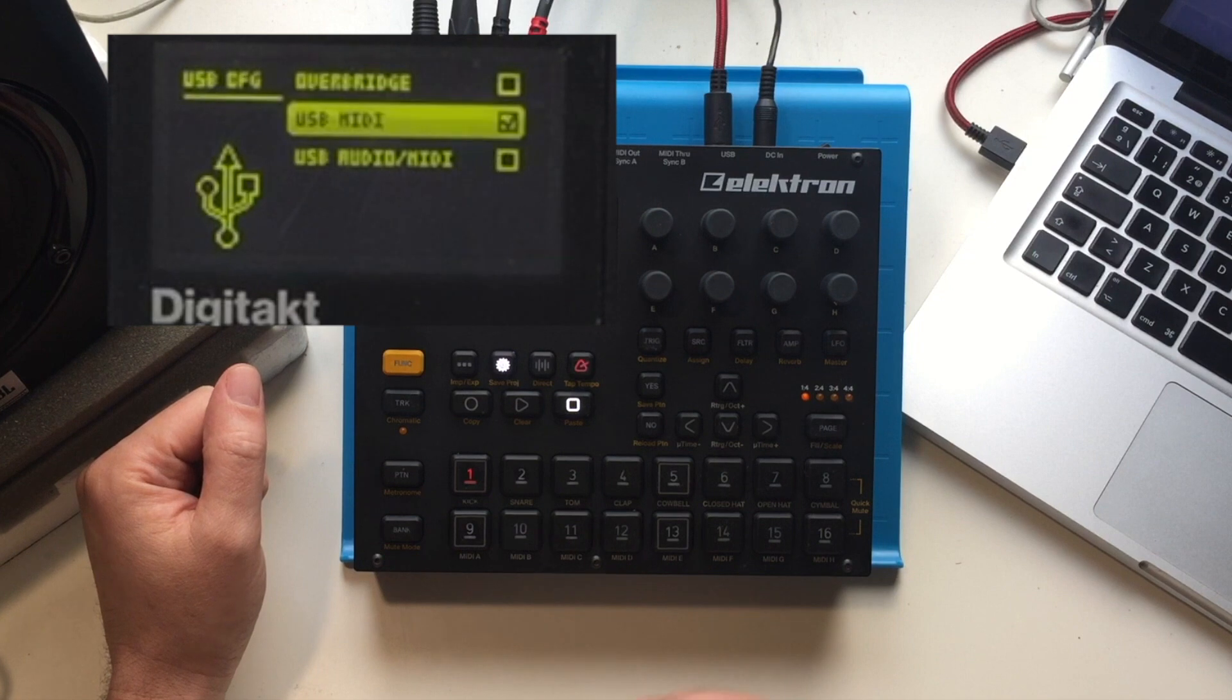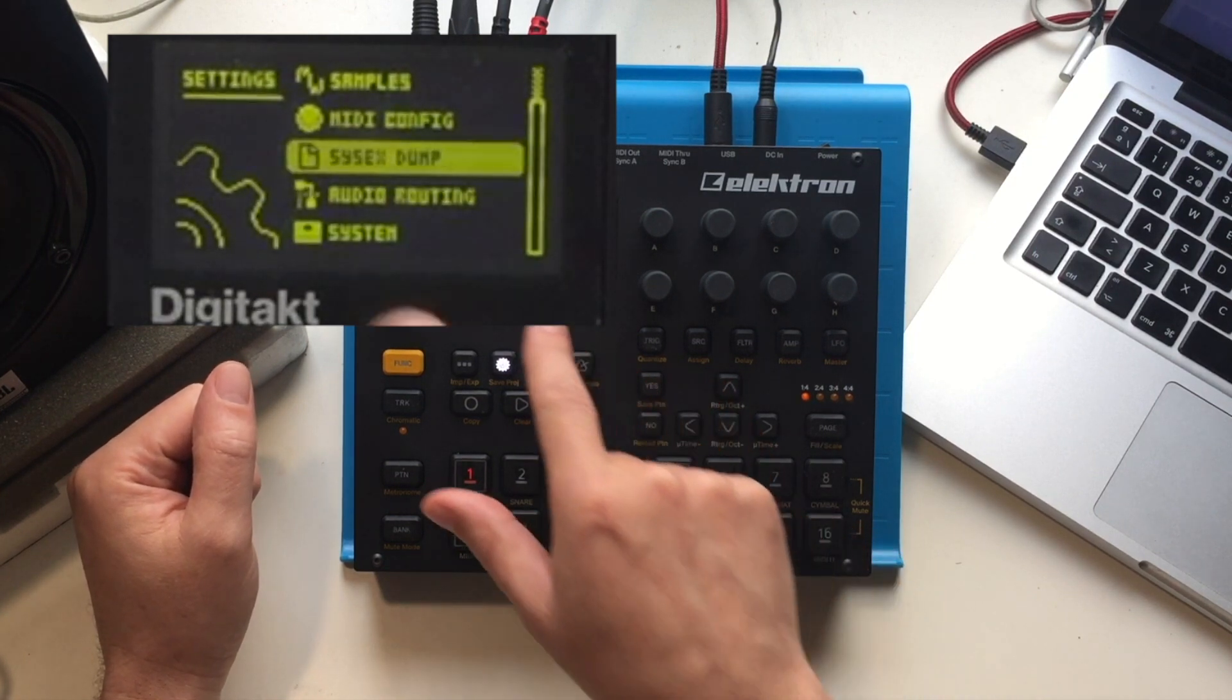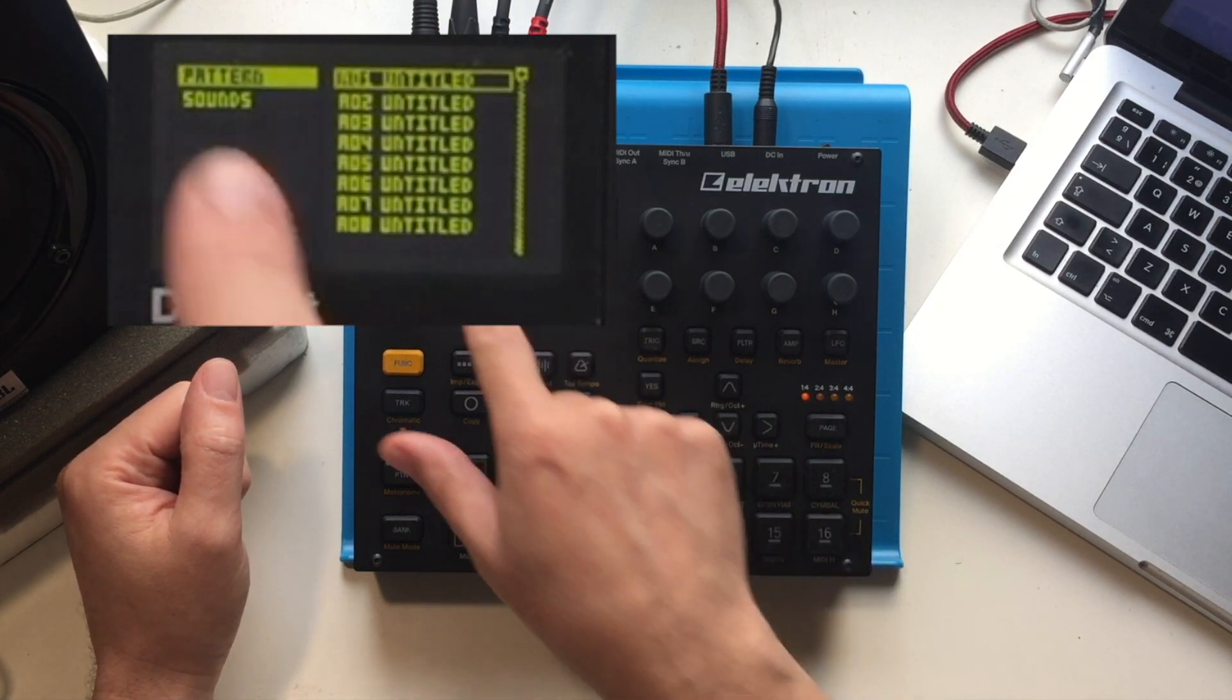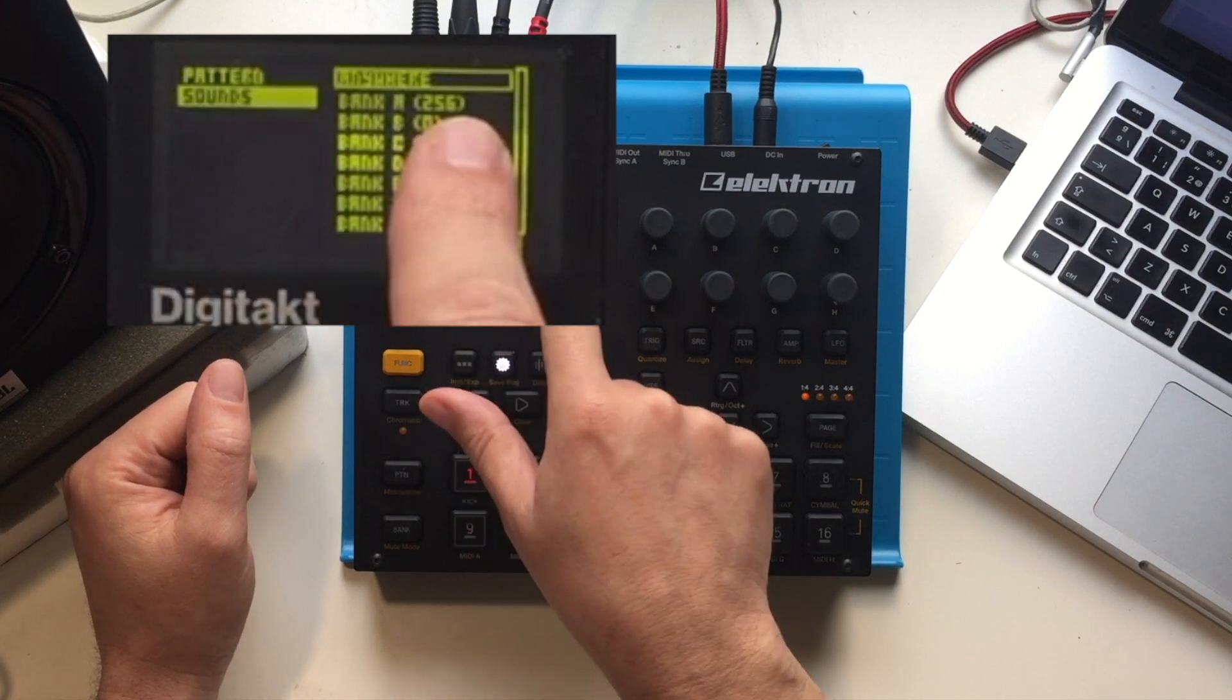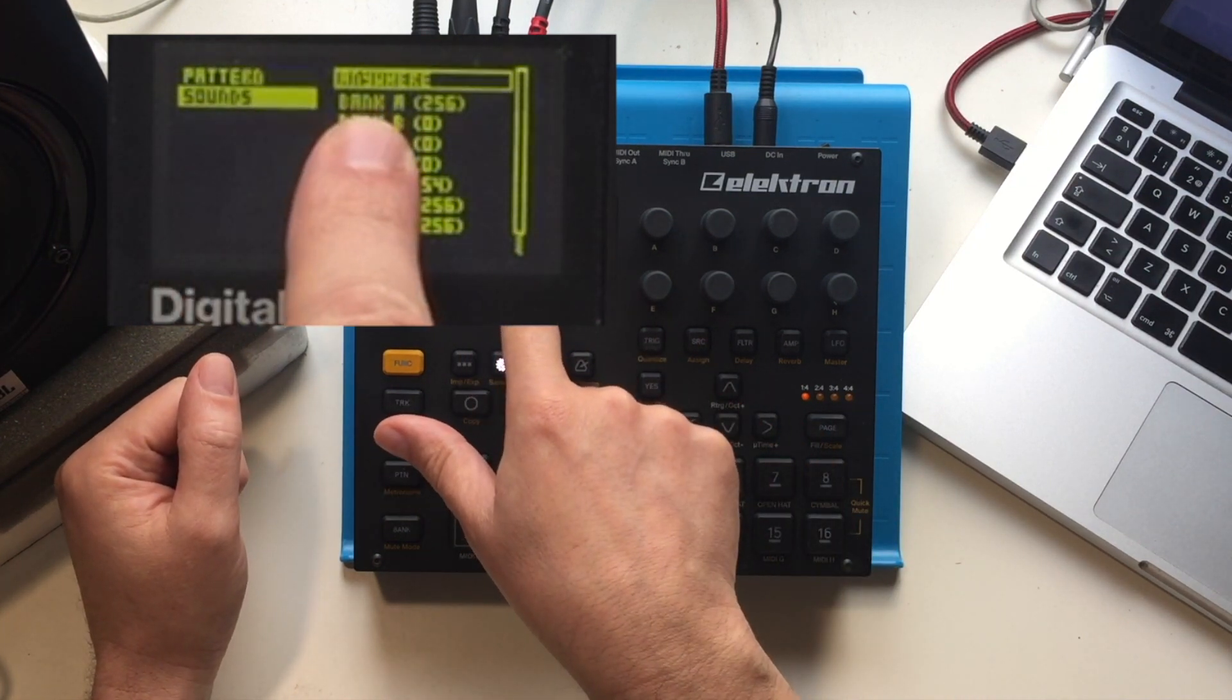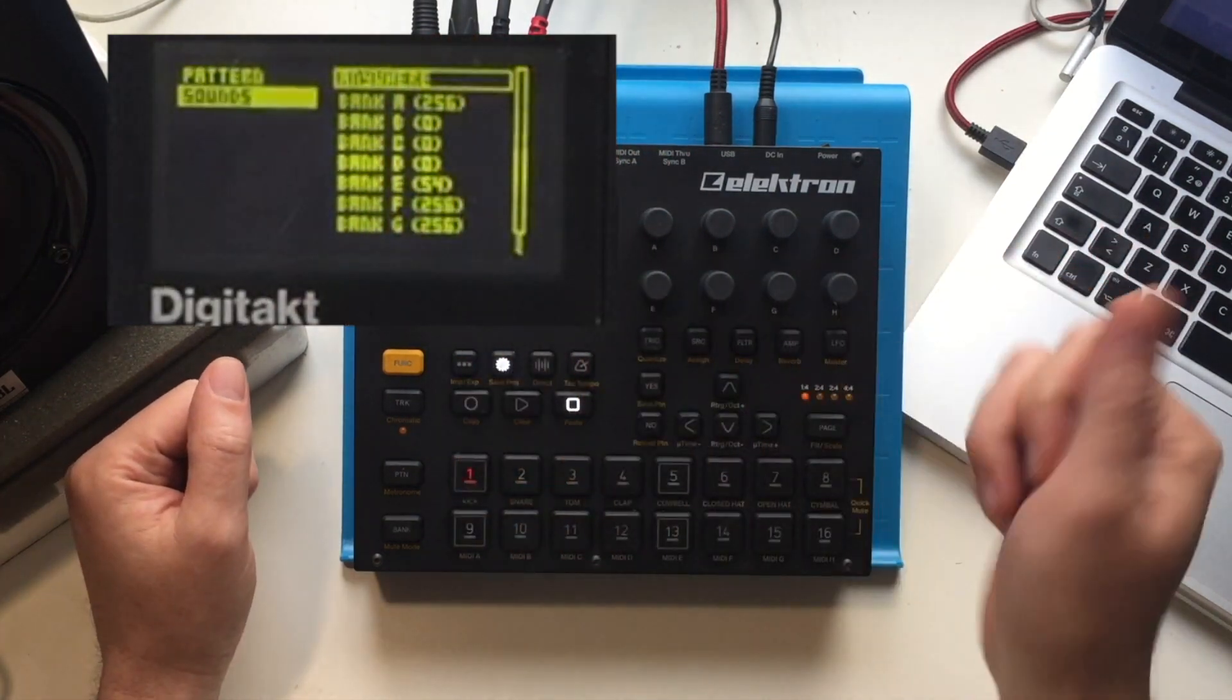We're going to get out of that and then we're going to go up to SysEx dump. We're going to select SysEx receive. We want to receive sounds, so we're going to go down to sounds, and then we can select the bank that we want to receive the sounds in.